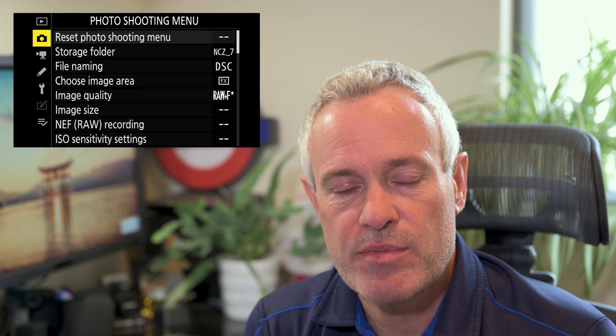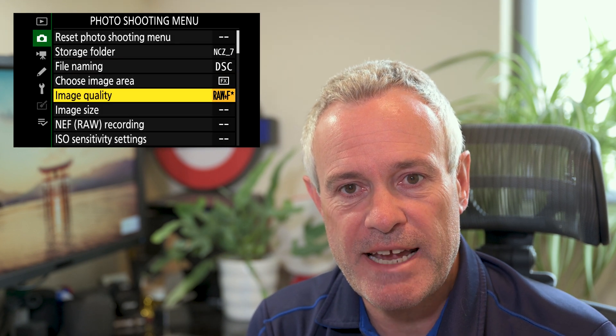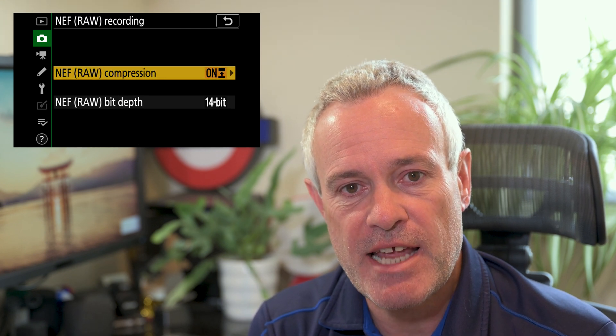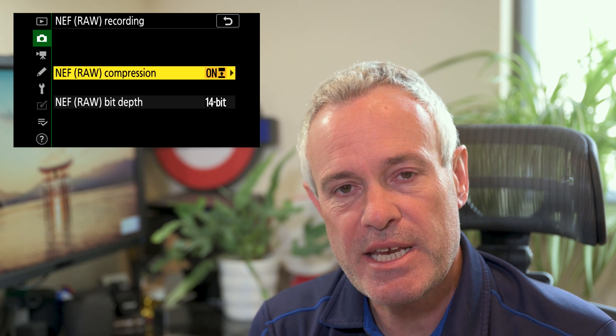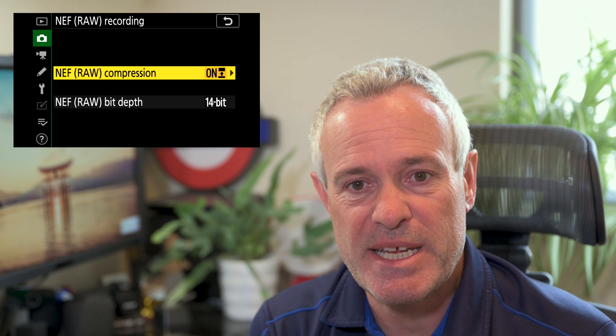To set this up, go into the photo shooting menu and go down to image quality — the fifth one down — and select one of the NEF RAW image options. Then come out of there, go down a couple more options, and you can find the NEF RAW recording option. Within here you've got two further options: NEF RAW compression and NEF RAW bit depth.